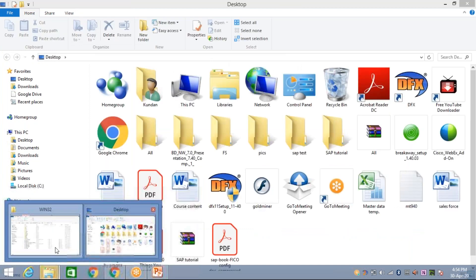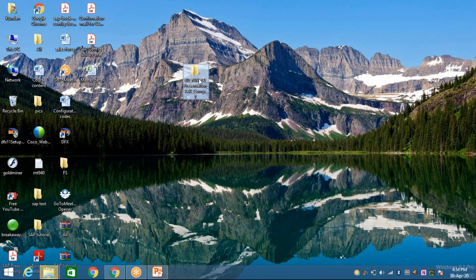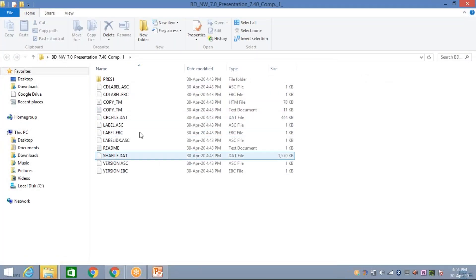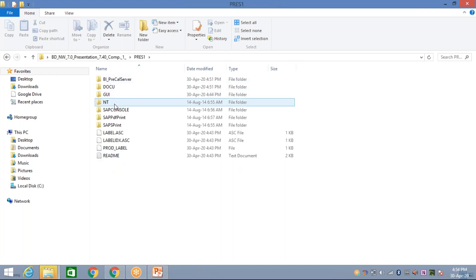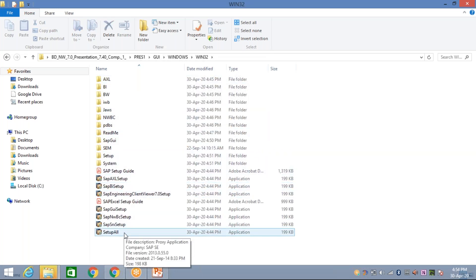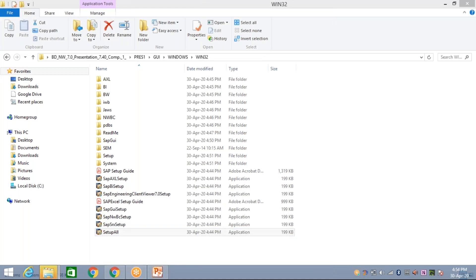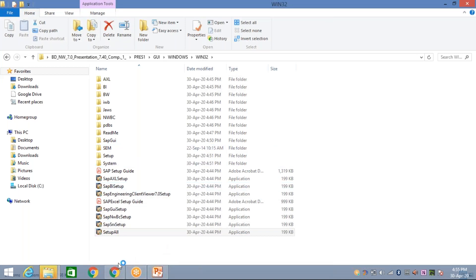It's done — the extraction is completed. Come to the Desktop and you'll see the extracted folder there. Double-click to open this folder, then again double-click on 'Pres1,' then 'GUI,' then 'Windows,' then 'Win32.' Double-click on 'setup.all.' A pop-up will appear asking 'Do you want to allow this program to make changes?' — click Yes.